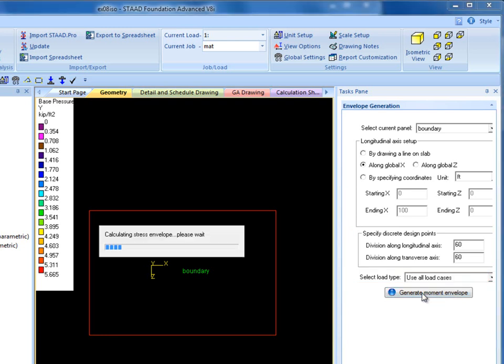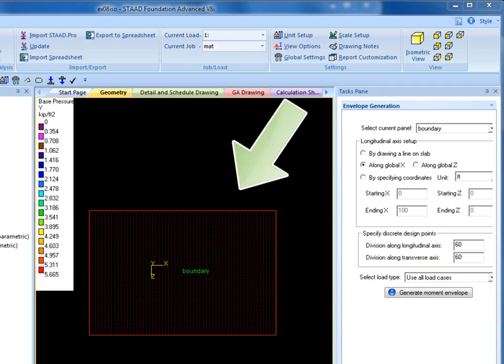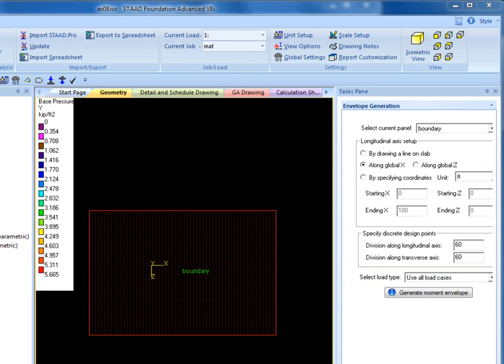Once Moment Envelope is generated, Geometry View will show the mat boundary with multiple points generated on it. The orientation of the design points is based on the longitudinal reinforcement direction we specified earlier.